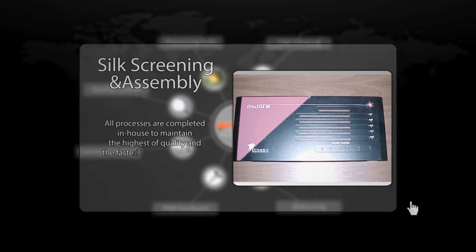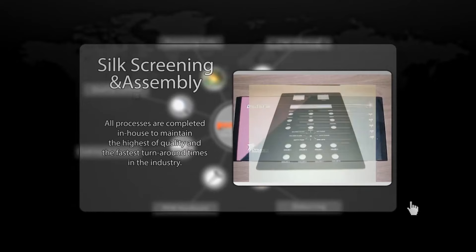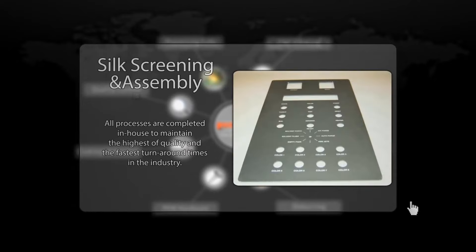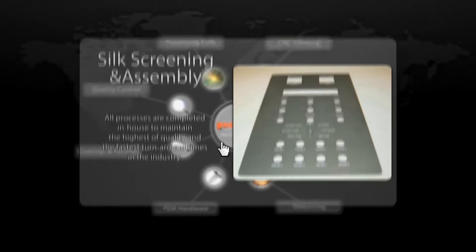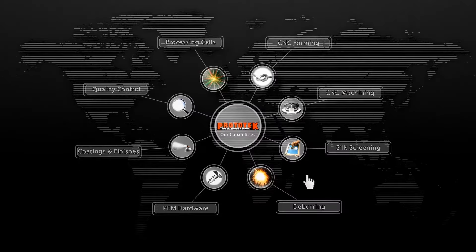We pride ourselves on our control over every process of production by completing them in-house. Silk screening and assembly are just two more cogs in the well-functioning machine that is Prototech.